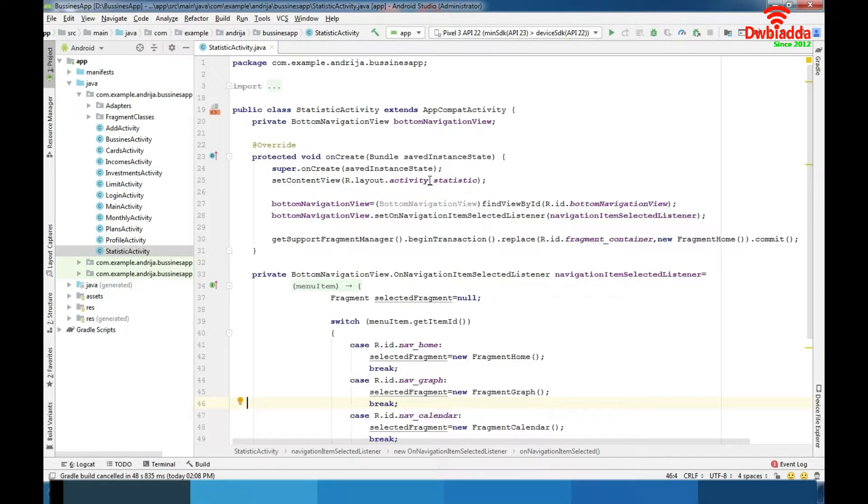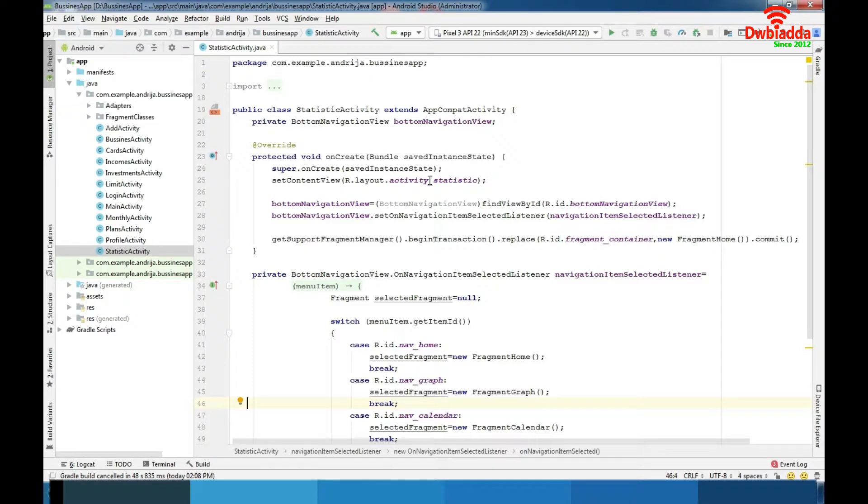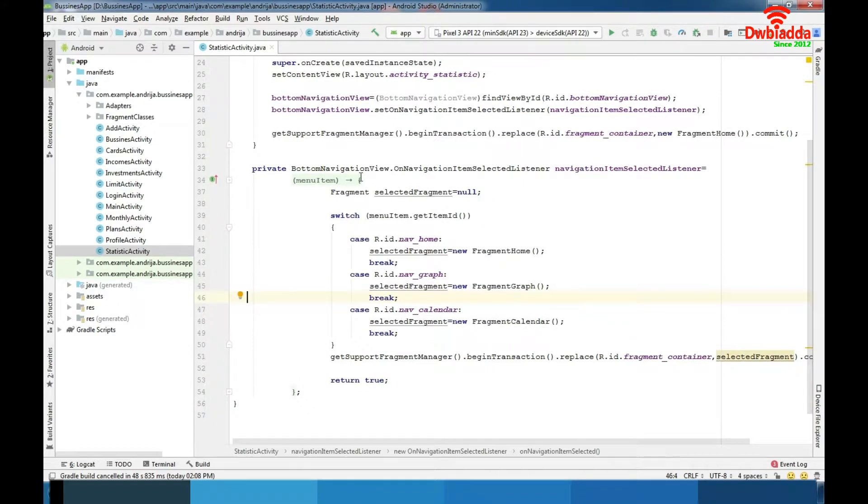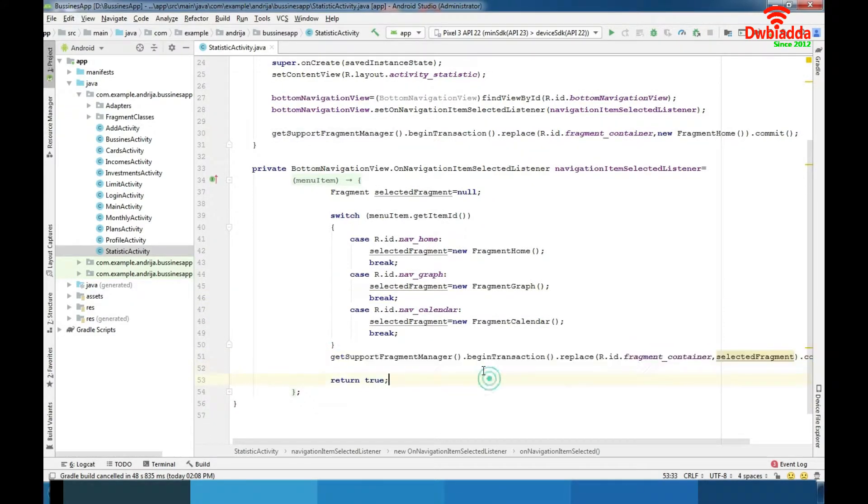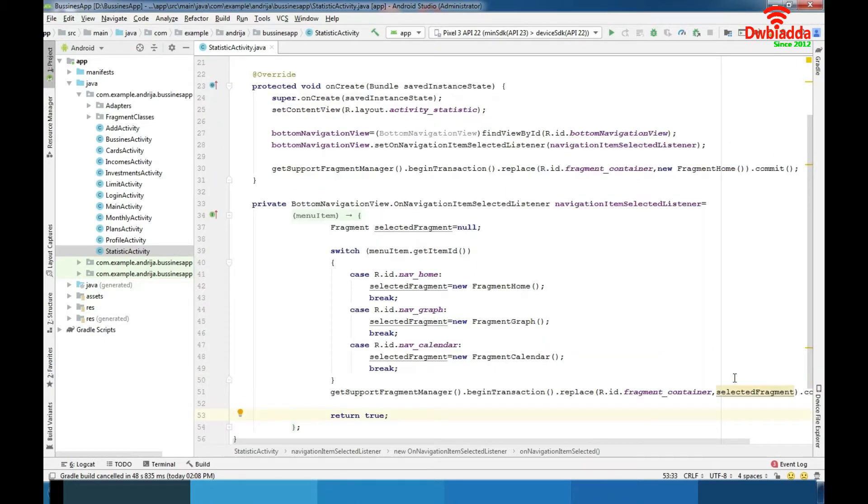We are at the statistic activity where we are manipulating with fragments and connection between them and bottom navigation bar. As you can see we are using getSupportFragmentManager to begin transaction and to replace default fragment with selected fragment.